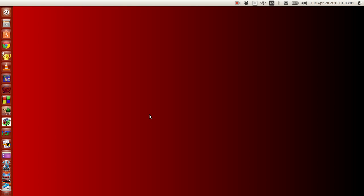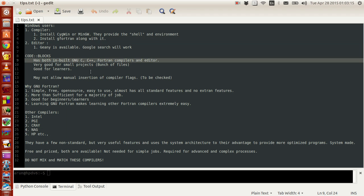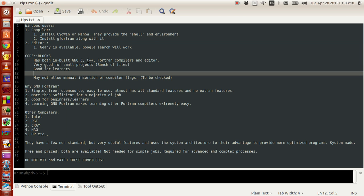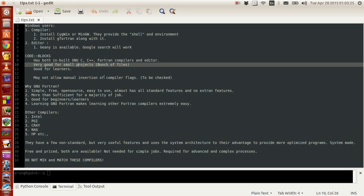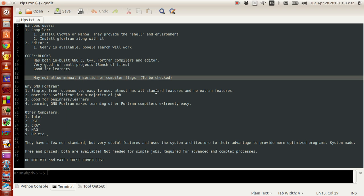Before that, I thought of explaining just one more concept regarding the other Fortran compilers available. The reason why we use Code::Blocks is because it supports GNU compilers — C, C++, Fortran and others. It has both compiler and editor inbuilt, it is good for making small projects and very good for beginners. However, it does not allow some compiler flag insertions and has its own compiler flag working principles, so it may not give enough freedom to modify compiler flags.